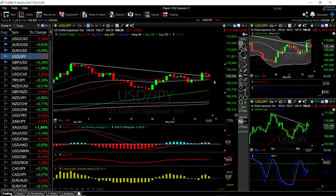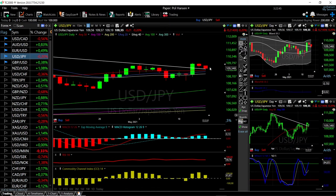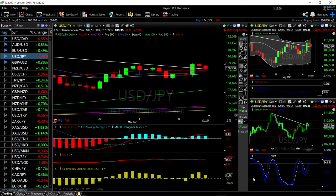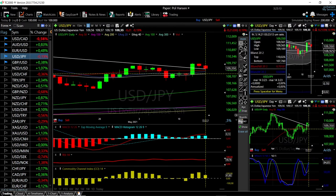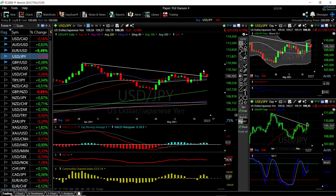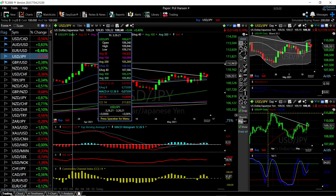Looking at USD/JPY, we continue to fall here, tested the 50 moving average, and then rallied. We are still above the trend line and rallied from the 50 moving average. Technical indicators show MACD is still bullish, RSI is flat, CCI is becoming bearish, and Stochastic is bullish. We tested a trend line and didn't manage to break below it. If we break below, we'll mostly find support at the middle of the bullish band at 108.925.